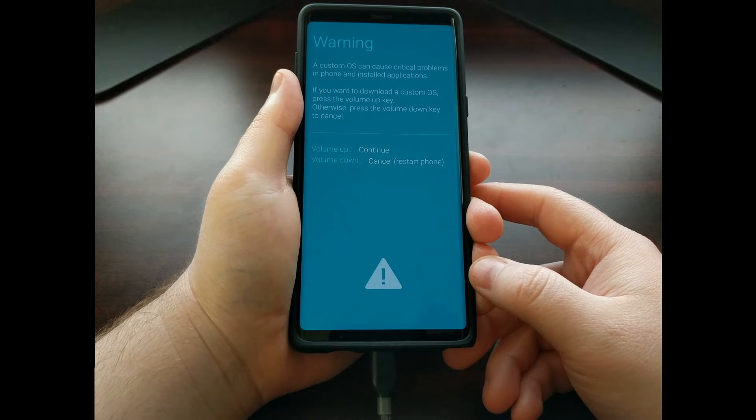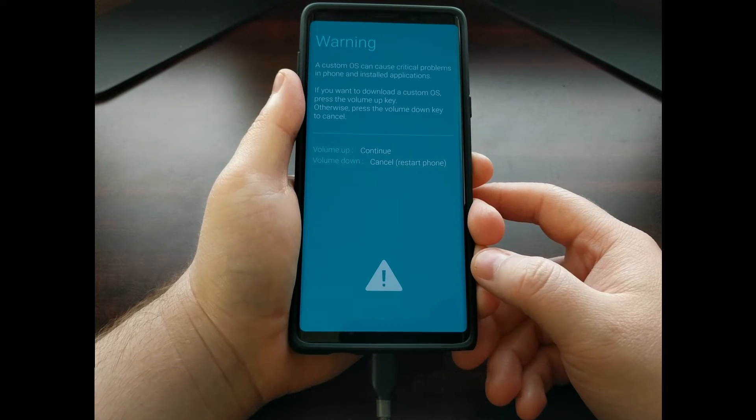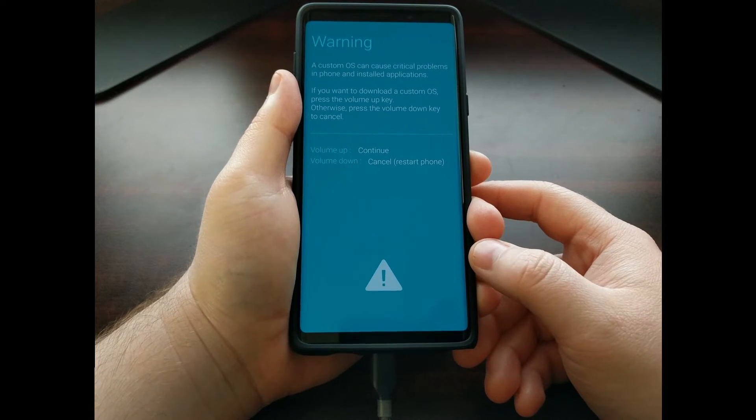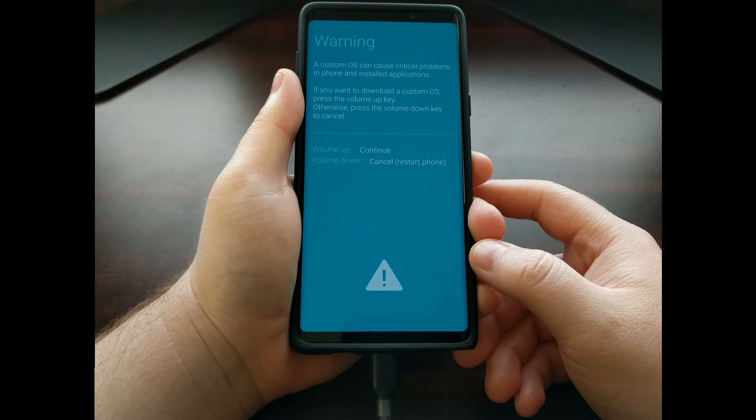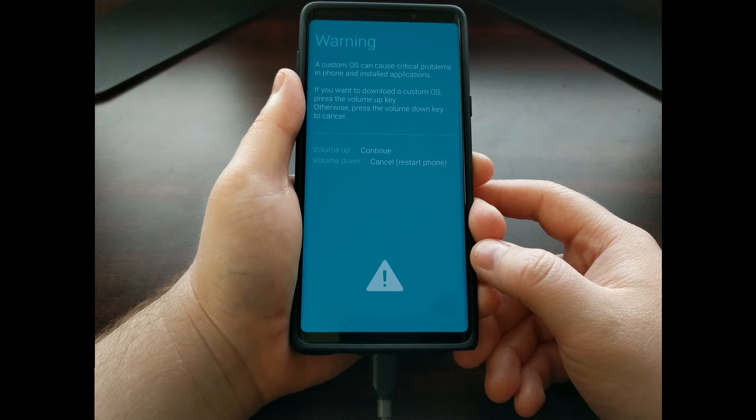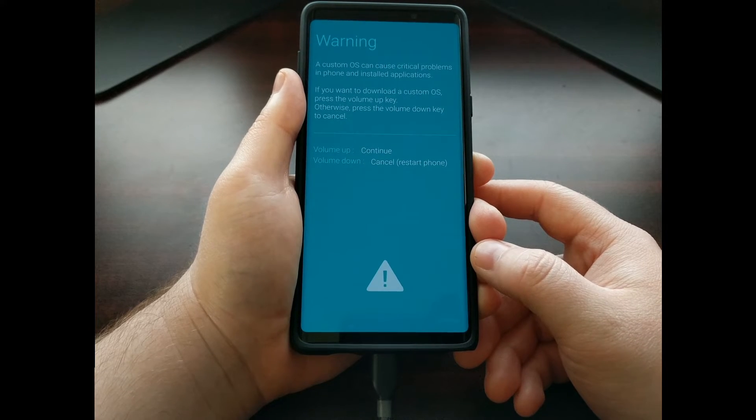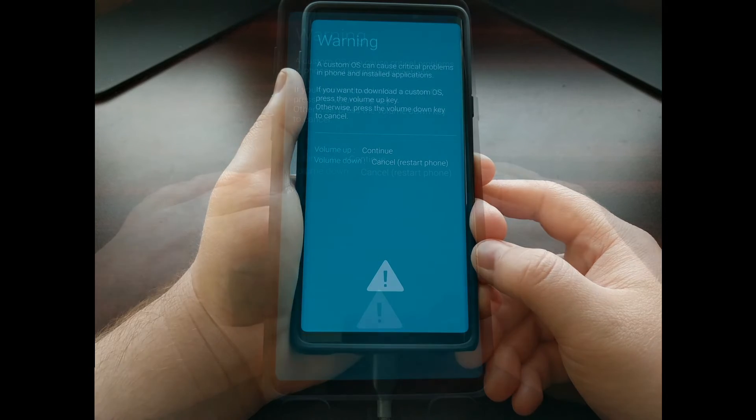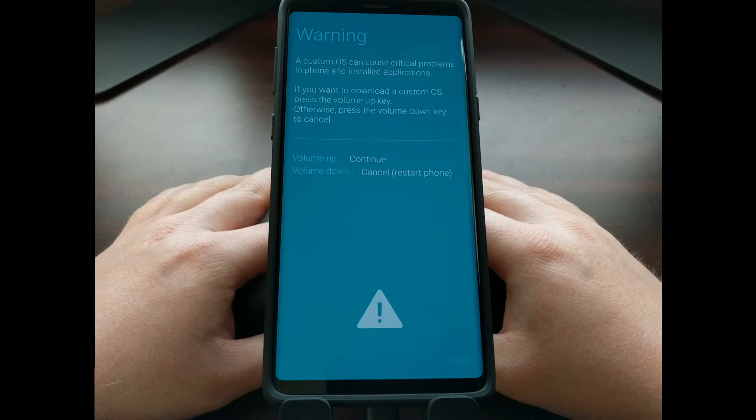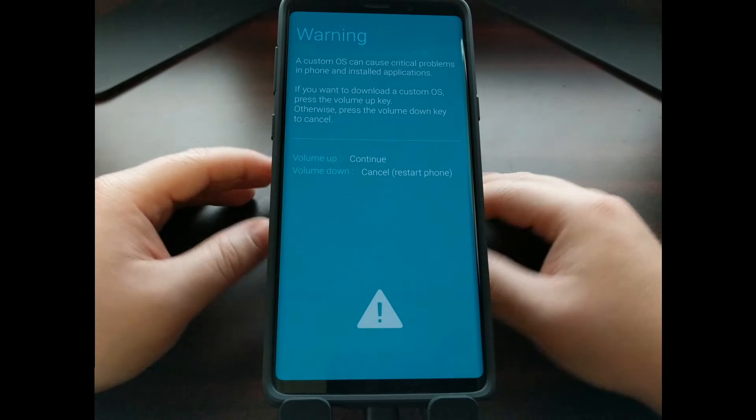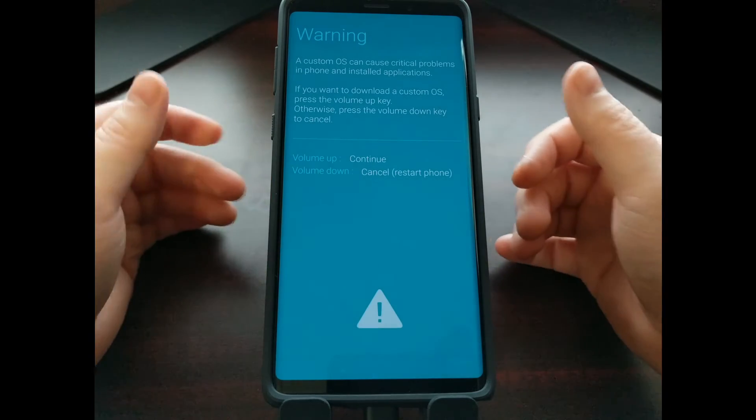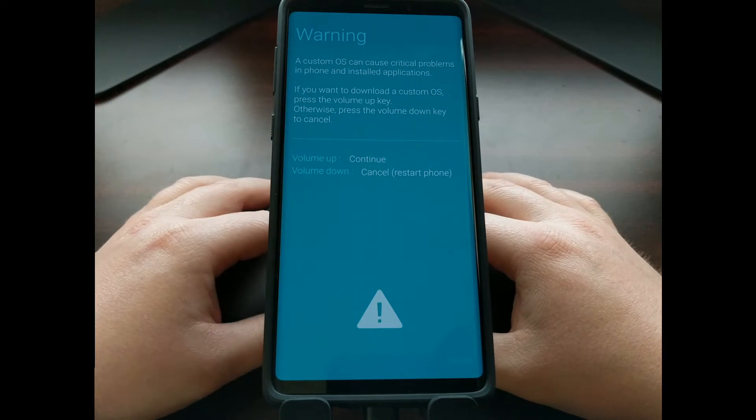If done properly, you're going to see that the smartphone has then booted up into the splash screen for download mode. Now this is where things start to get more familiar. This is the splash screen for download mode.